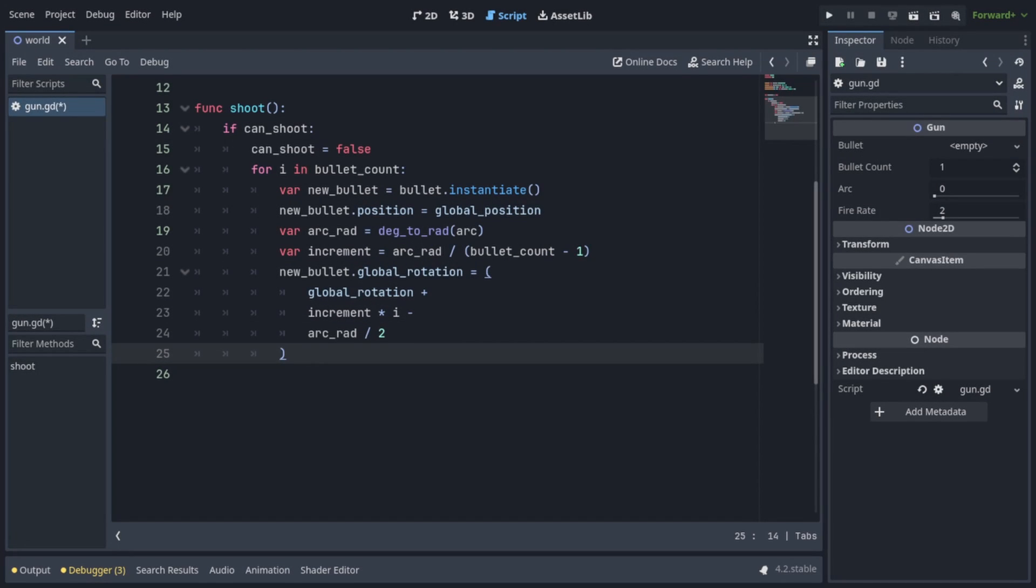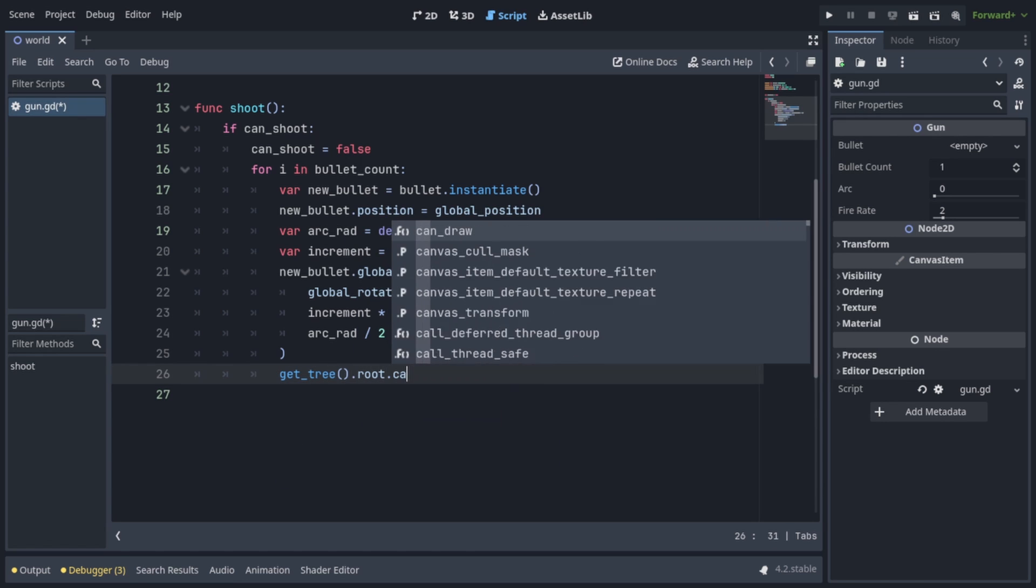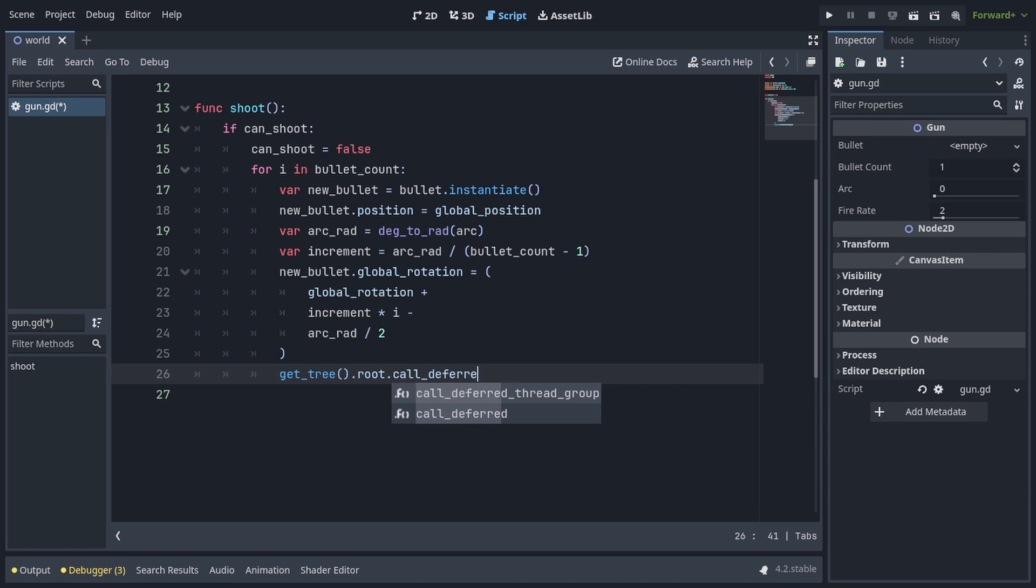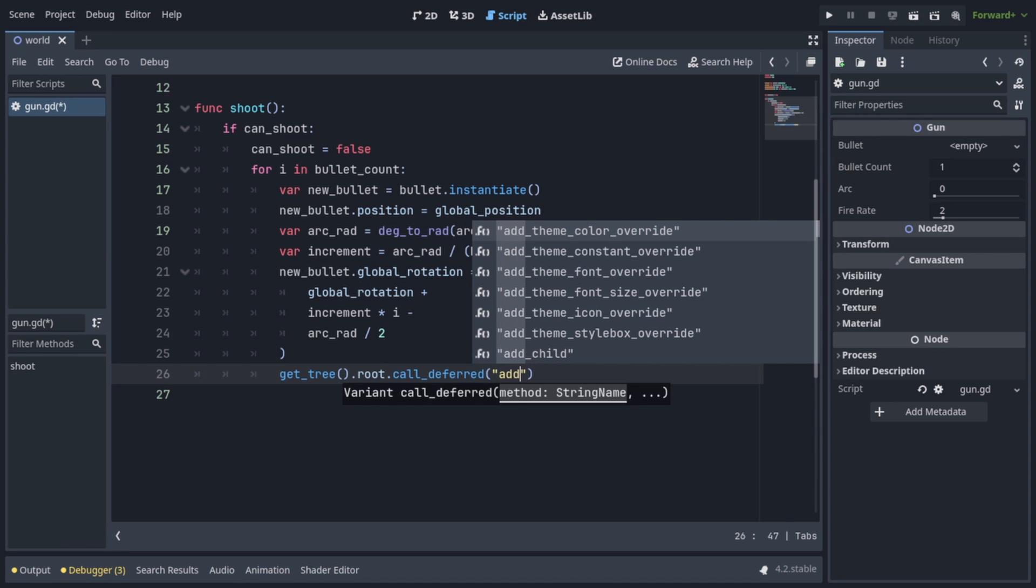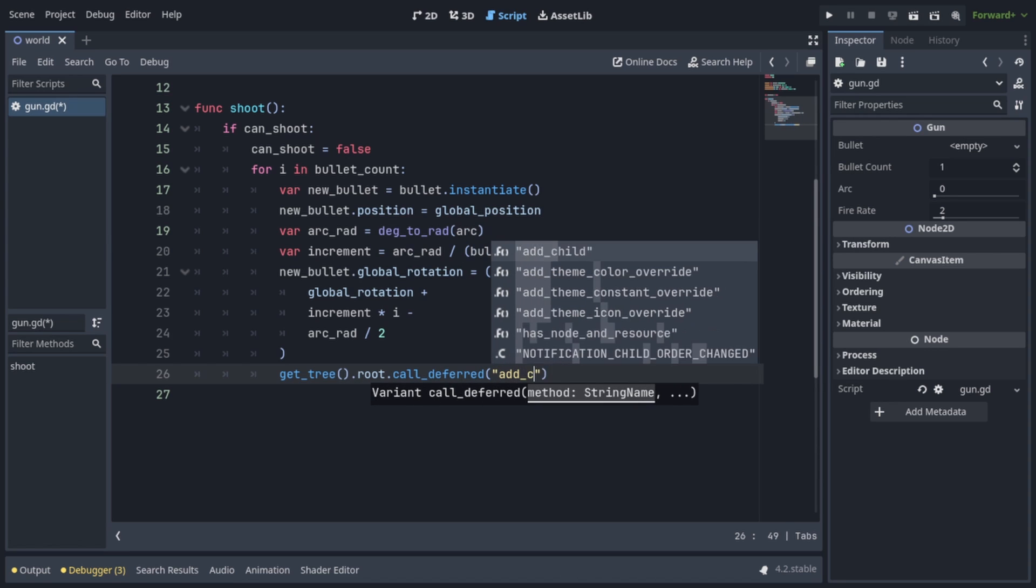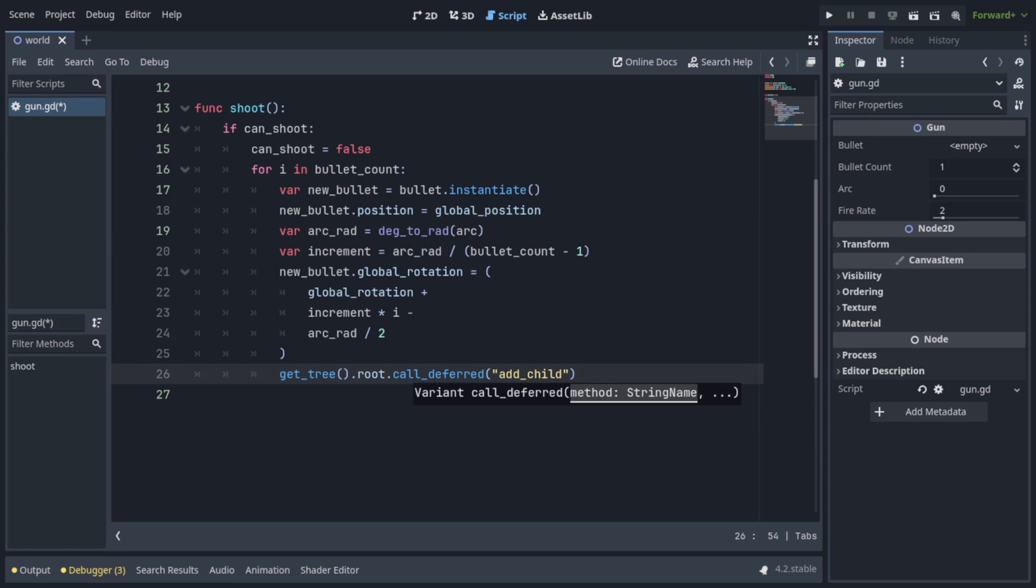Now all that's left to do is add a bullet into the game. So we'll call get3.root.callDeferred, in quotation marks, add child, comma, new bullet. And that's it for spawning bullets.